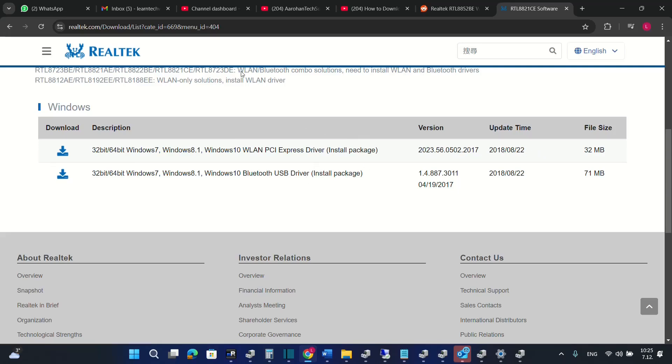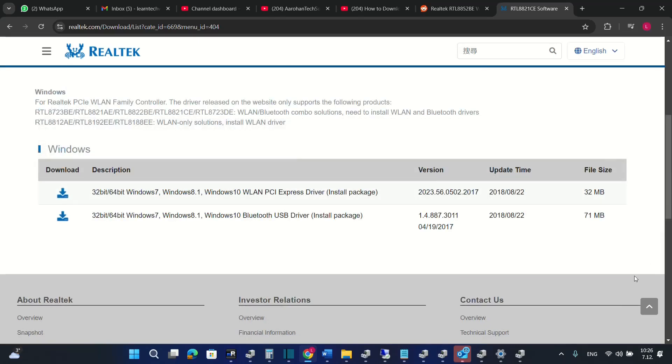So these are some of the methods how to update. The first one was through the device manager. The second one is to update your computer and third one is to download the driver by yourself through the web.